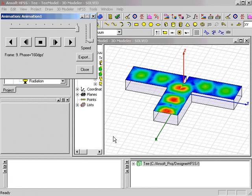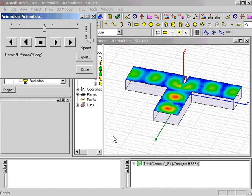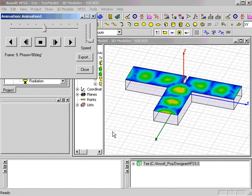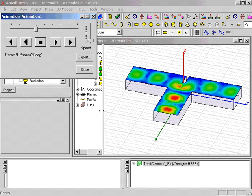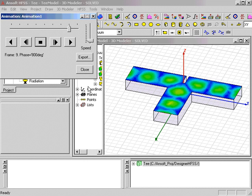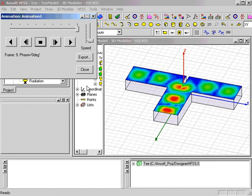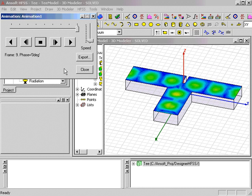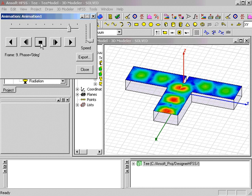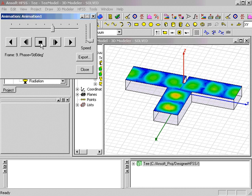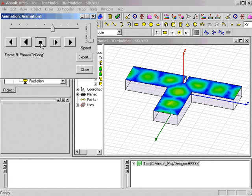The Animation dialog allows the user to control the animation speed, start and stop, and export the animation to a file. We'll stop the animation and change the project variable to see the effect of the septum location.